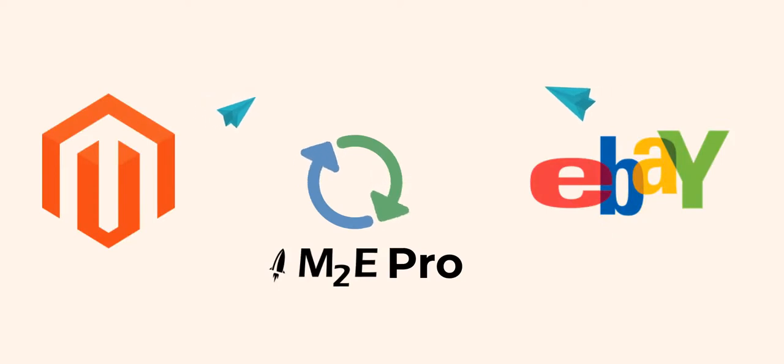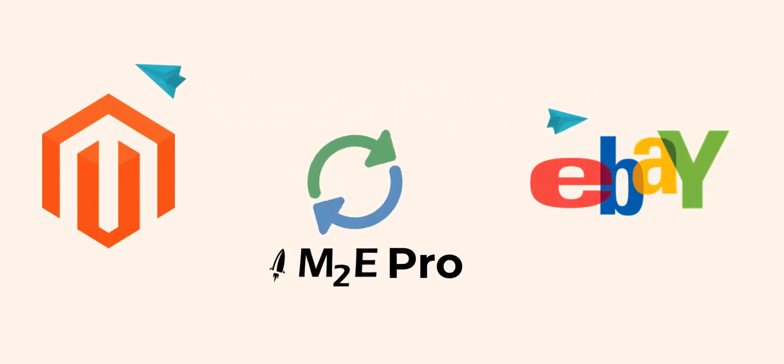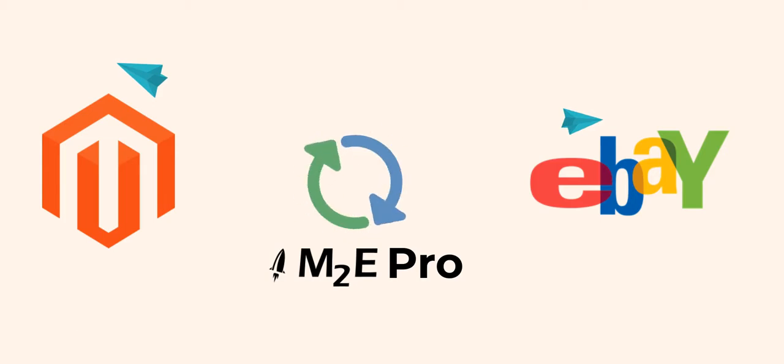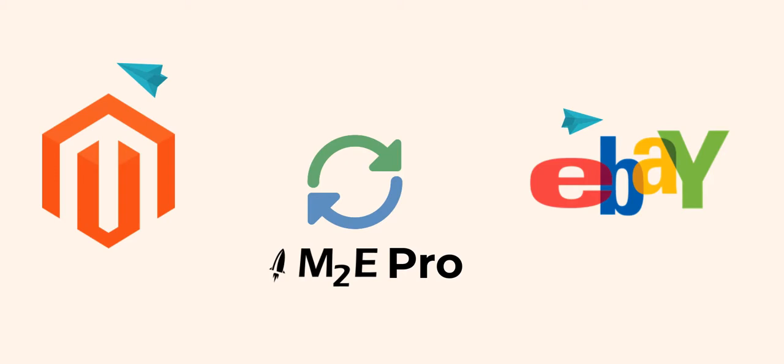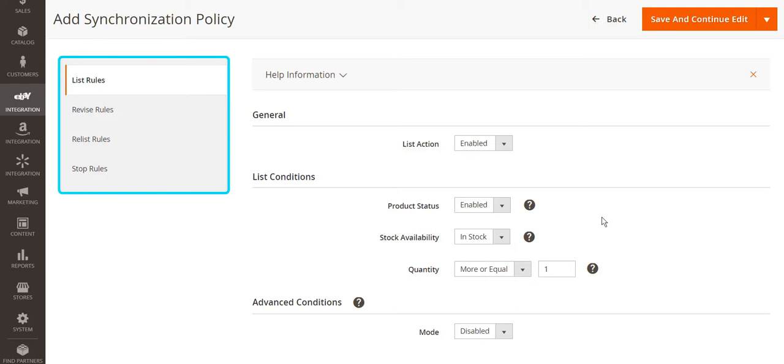With M2Pro, you will automate your business. The extension synchronizes all product changes from eBay and Magento in real time. This way, M2Pro keeps product information up to date and prevents overselling. Listings are updated according to synchronization rules that you can configure in the related policy settings.